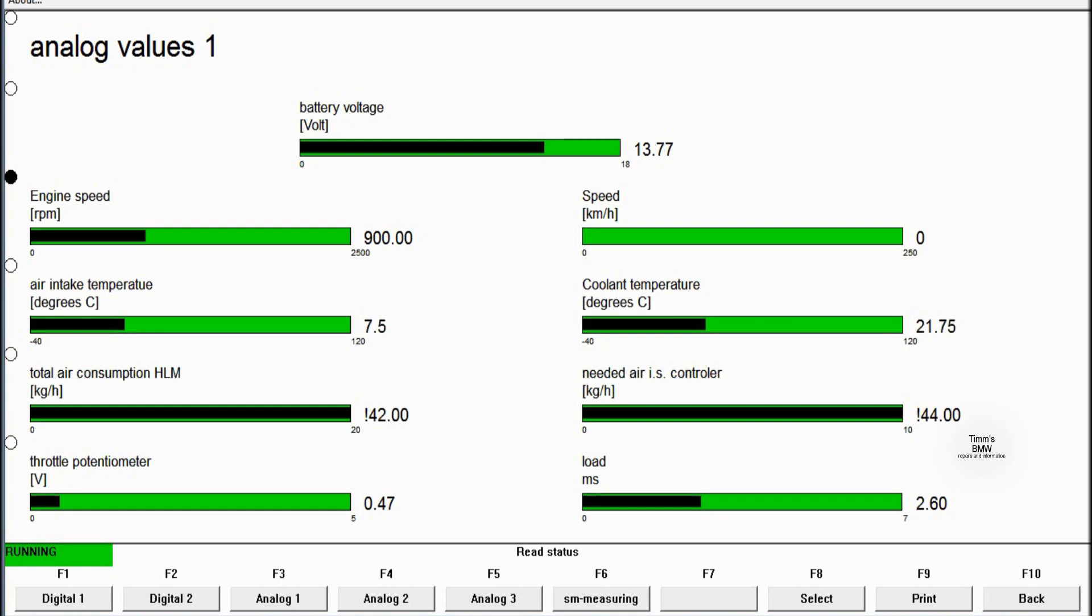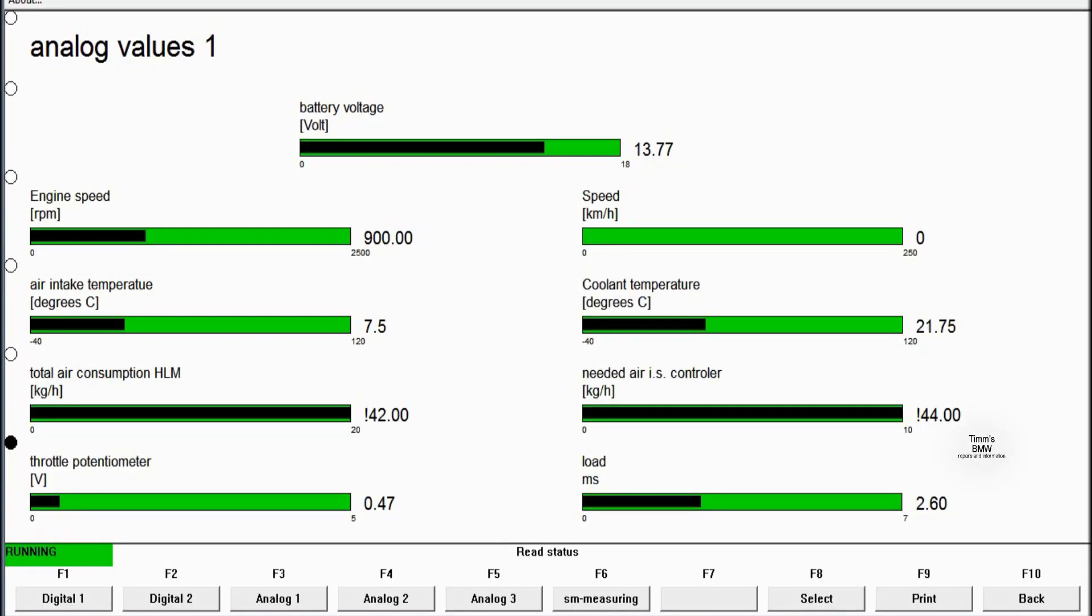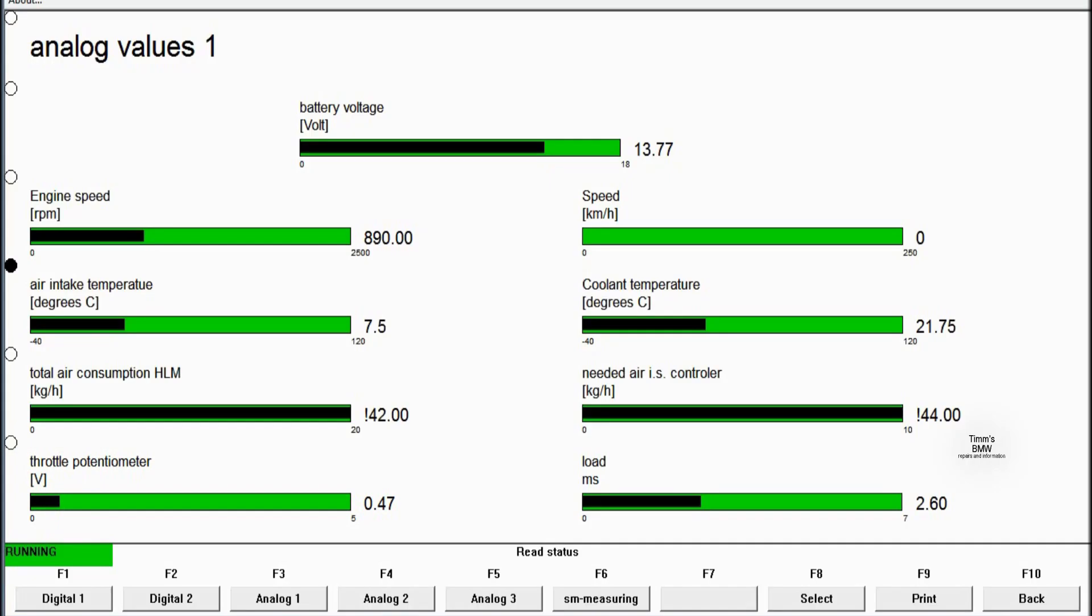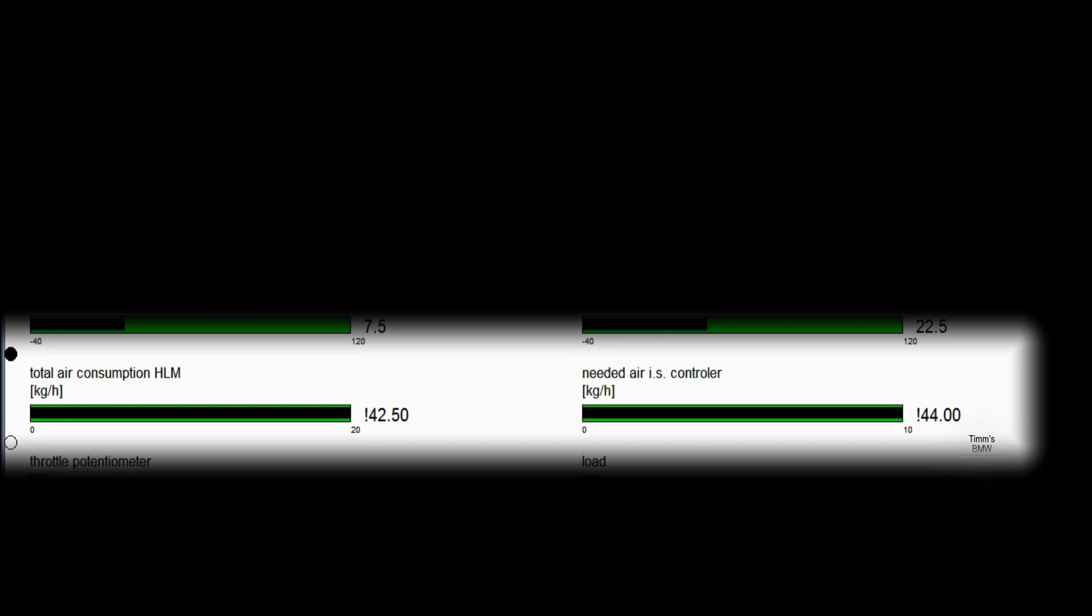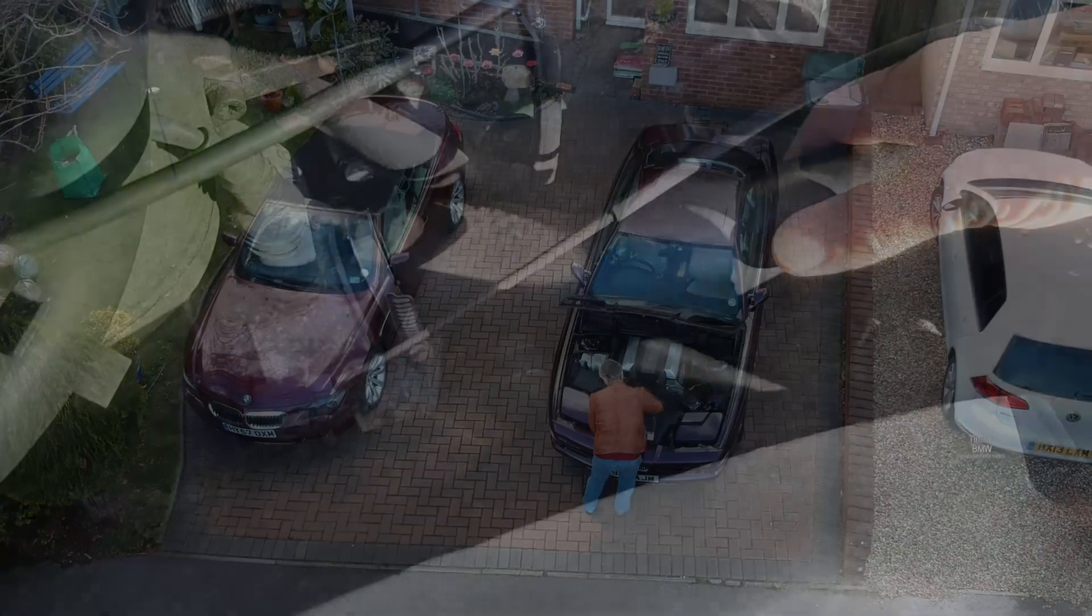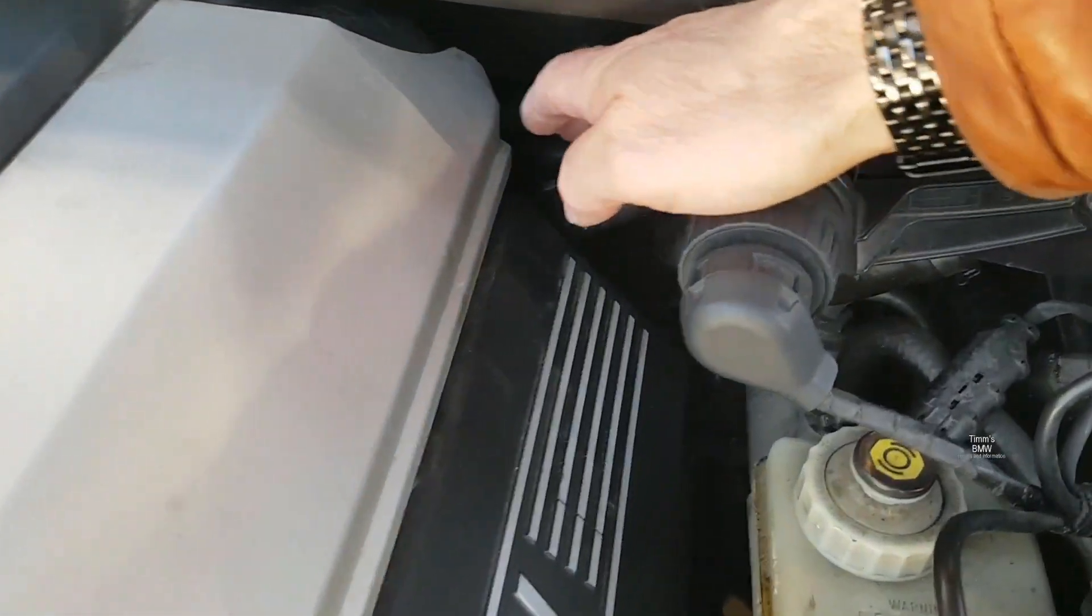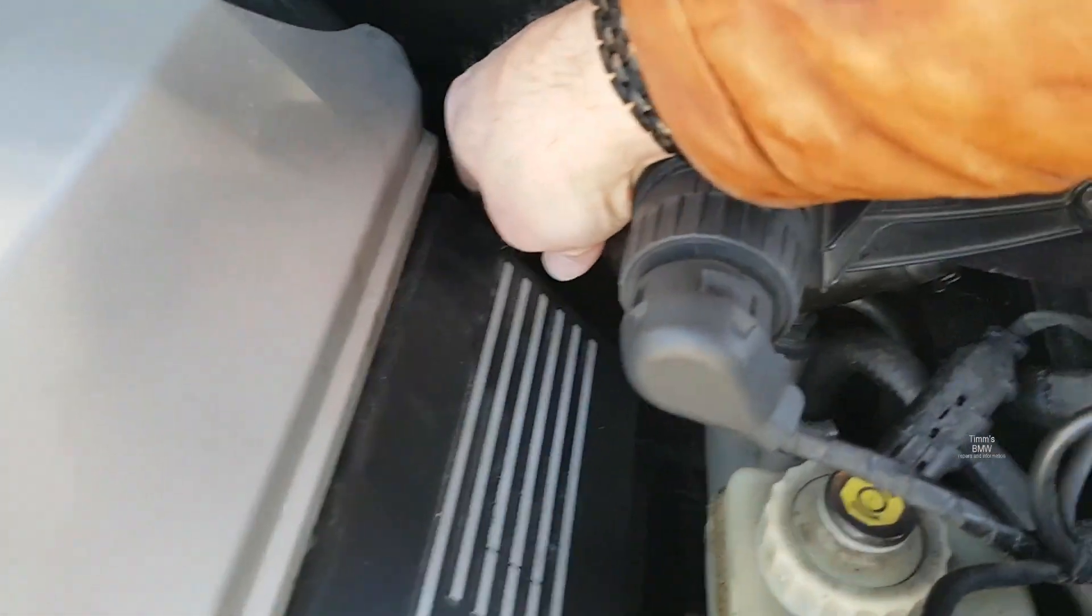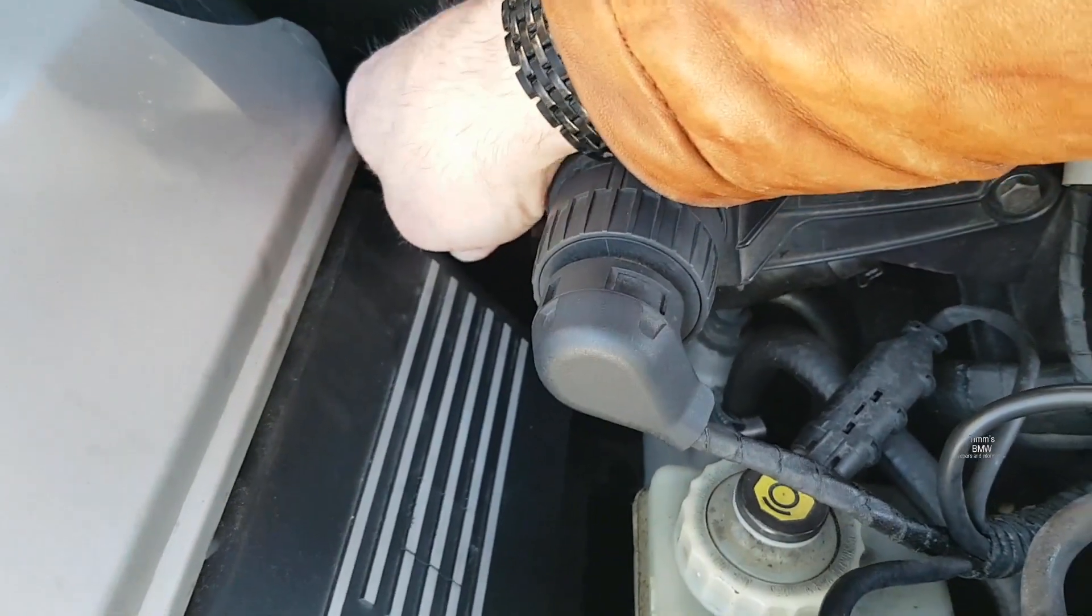Next thing is the air intake temperature showing 7.5, which is about 5 degrees above what it should be, but that's quite normal. Throttle potentiometer at idle is about half a volt, so that's perfectly normal as well. Two values which give people palpitations are the total air consumption and the needed air IS controller. They've got exclamation marks by them, but that's normal. It's because it's cold and they didn't make the slide big enough for a 4.4 liter engine. They'll go back to around about 20 kilograms per hour at some point.